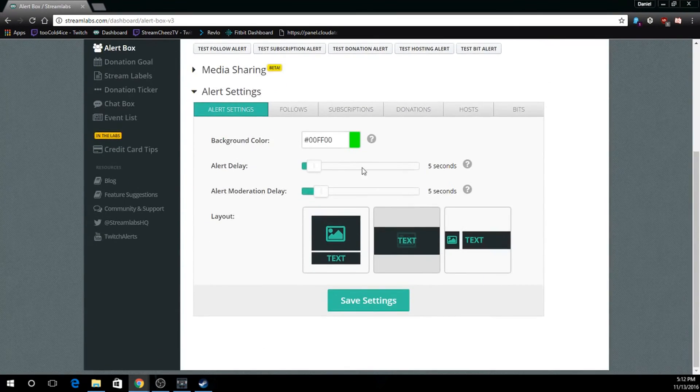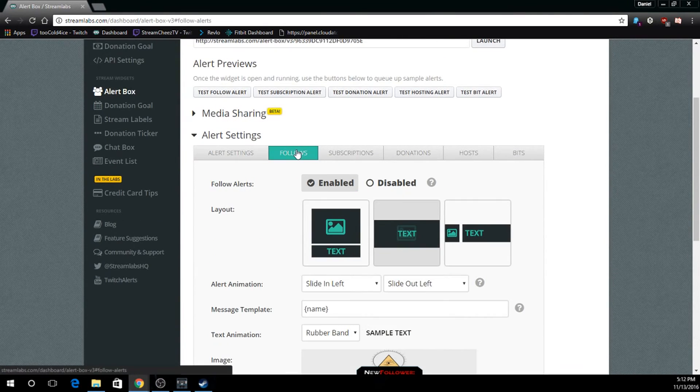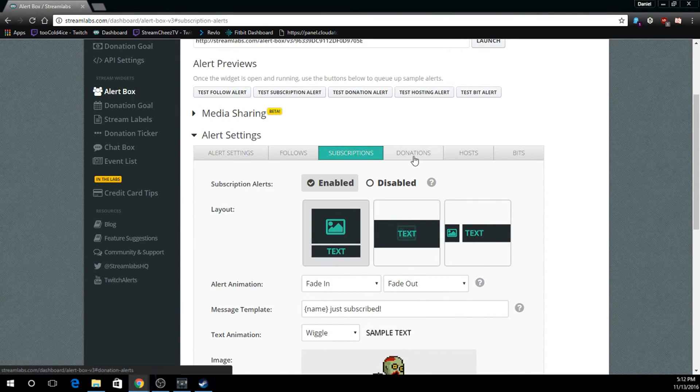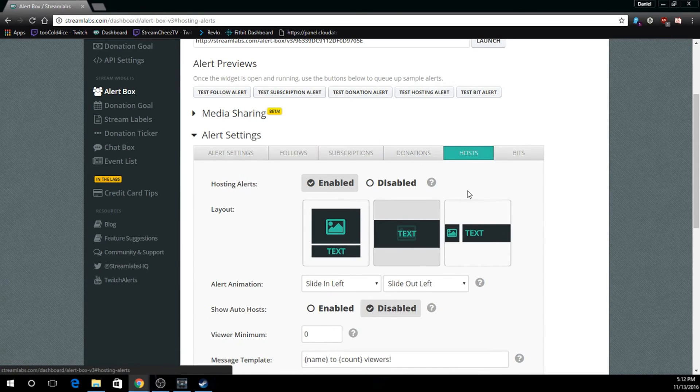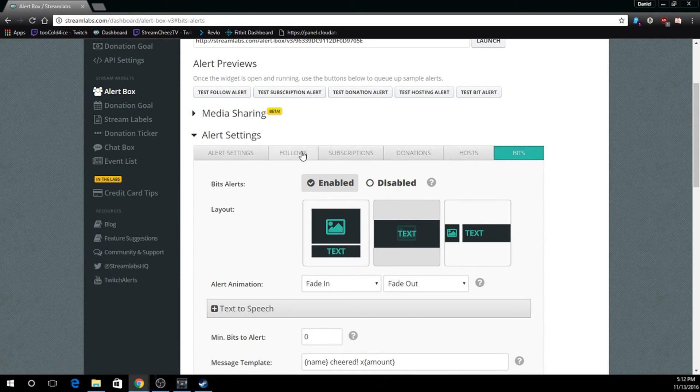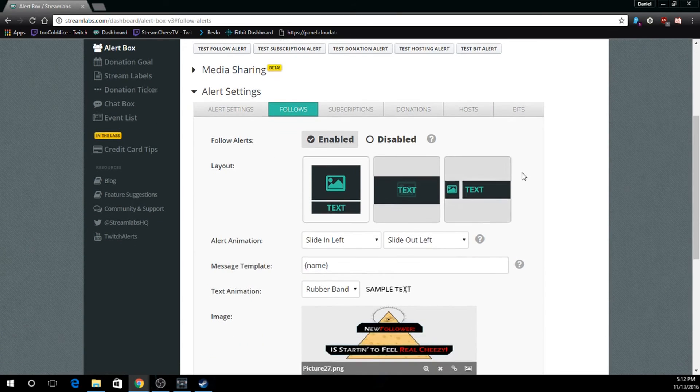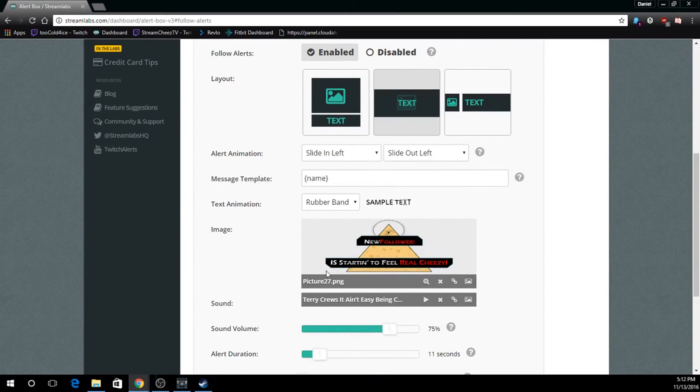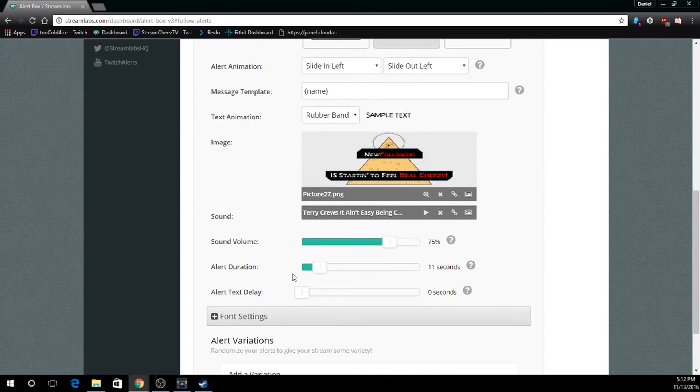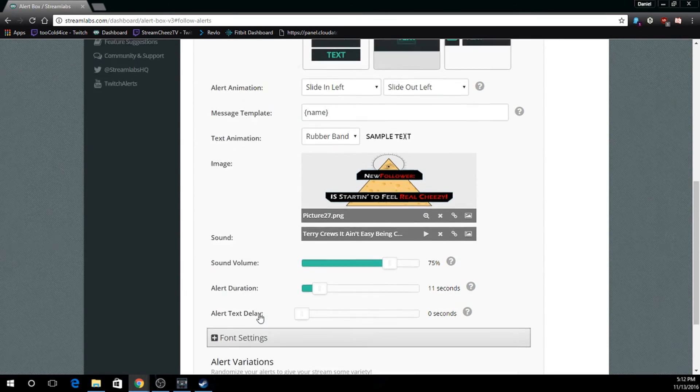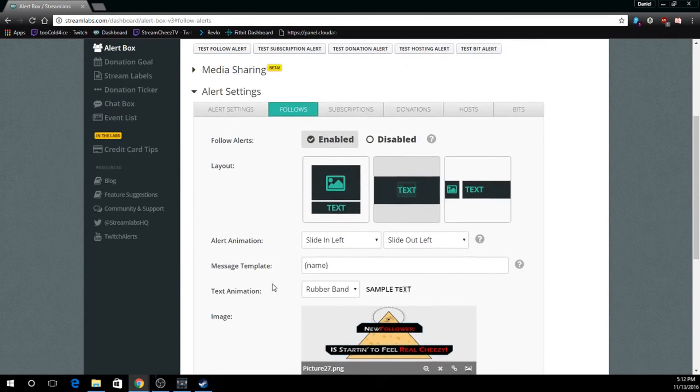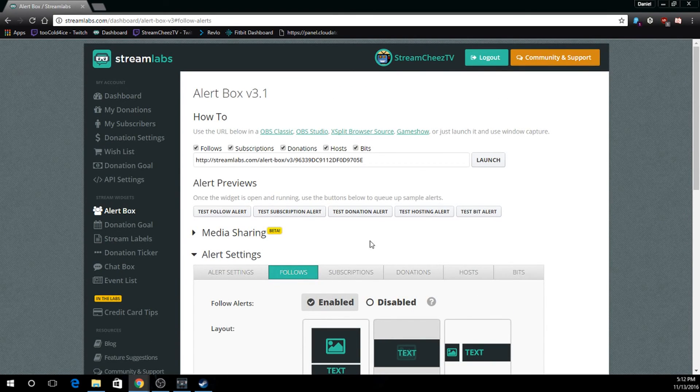Now down here is where you actually set up your alert. You can set it up for follows, subscriptions, donations, hosts, and the new thing that Twitch has which is bits. In your followers you can change all the options. You can add different images. And I can give you the more customized details on what each of these options do in another video. But you can play around with these for now.